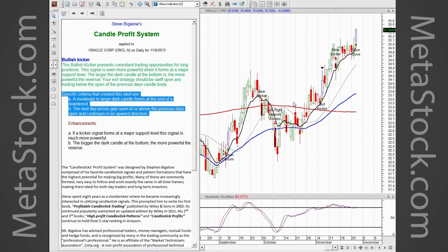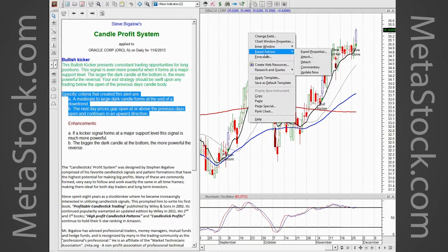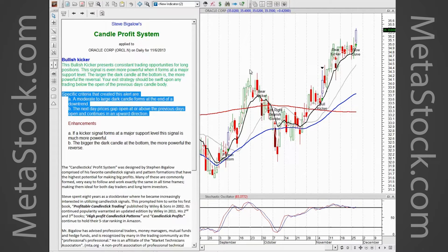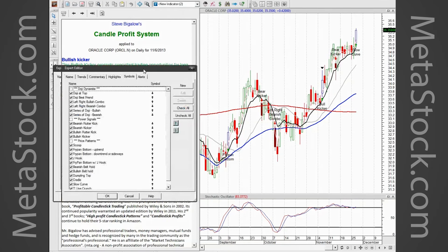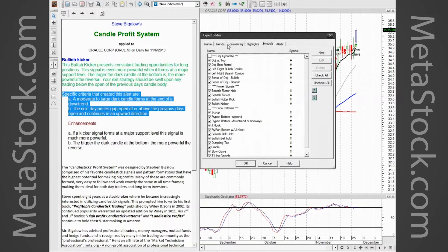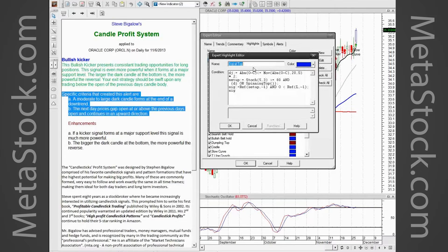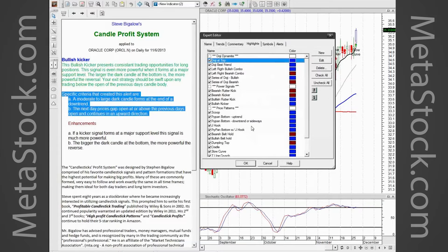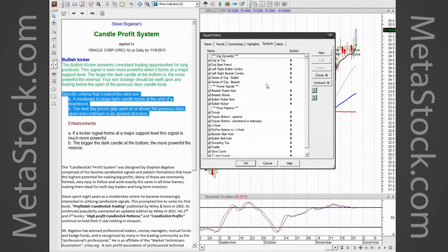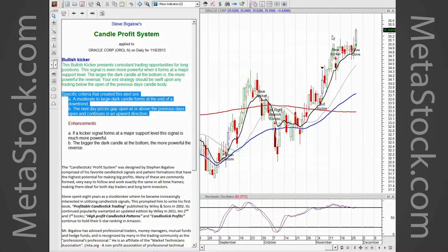To view the code, everything is open. Come into the Expert Advisor, go to 'Properties' instead. Steve said 'let them have it, let them see it — I already explained what all the patterns are.' If you come in here to the different highlights you'll be able to see the code that's drawing a Doji at the top, and you'll be able to modify it if you want. It is completely open for you.